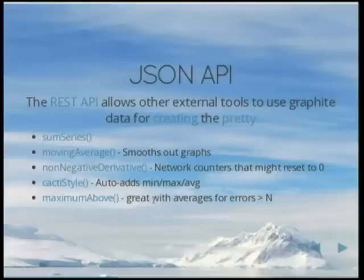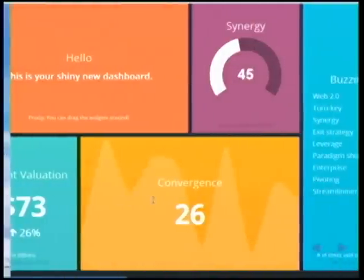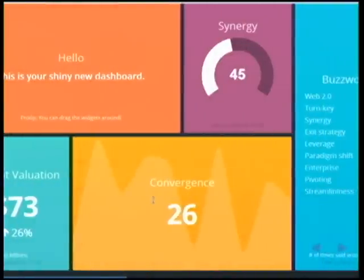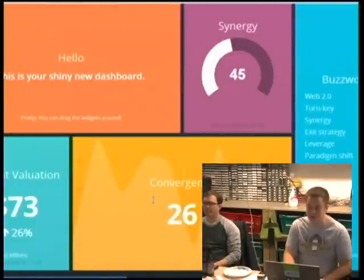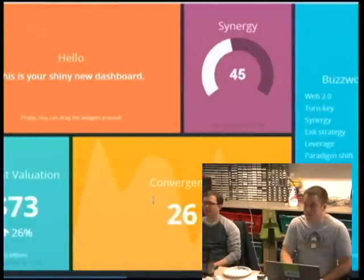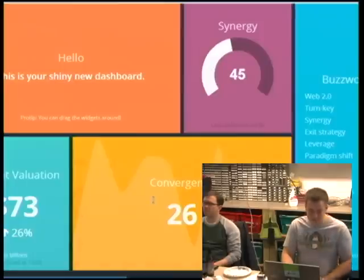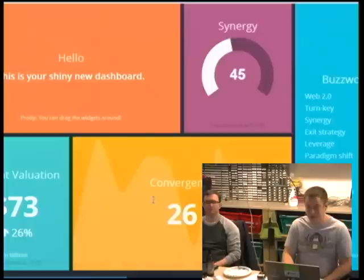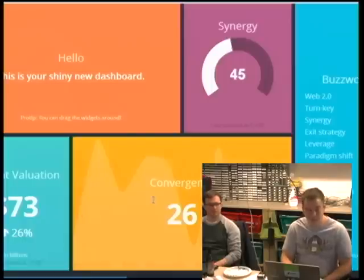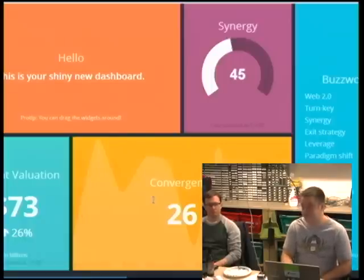Here's a dashboard called Dashing — it uses the REST API. It's just a random example. There are links to most of this stuff throughout.